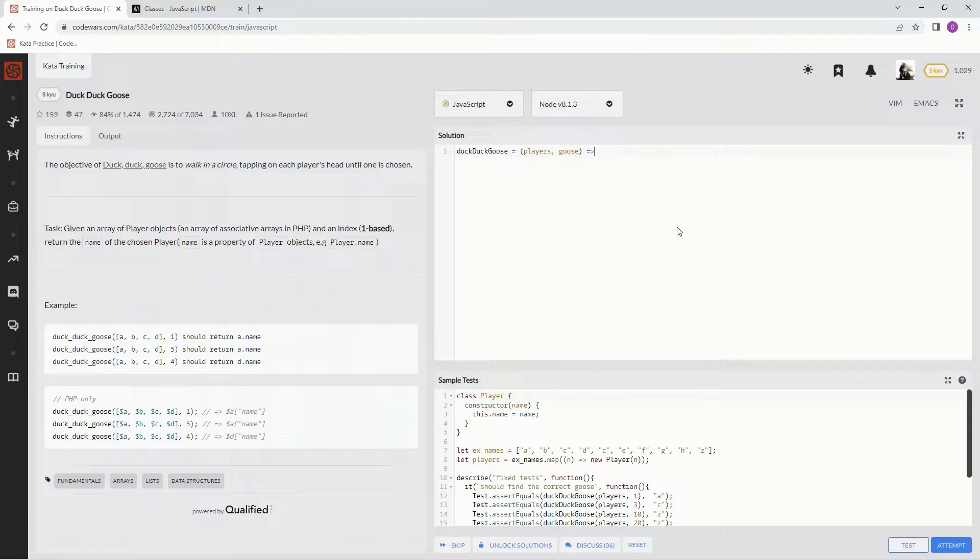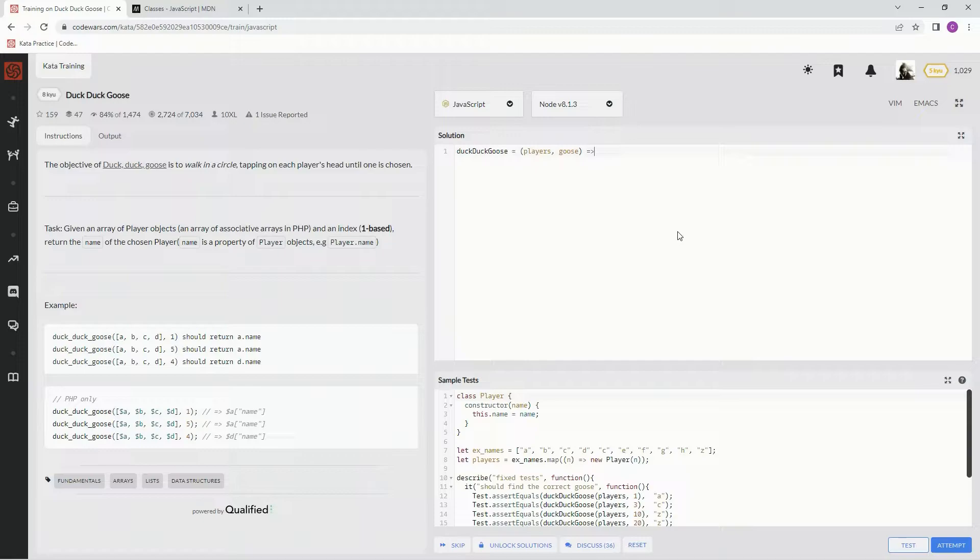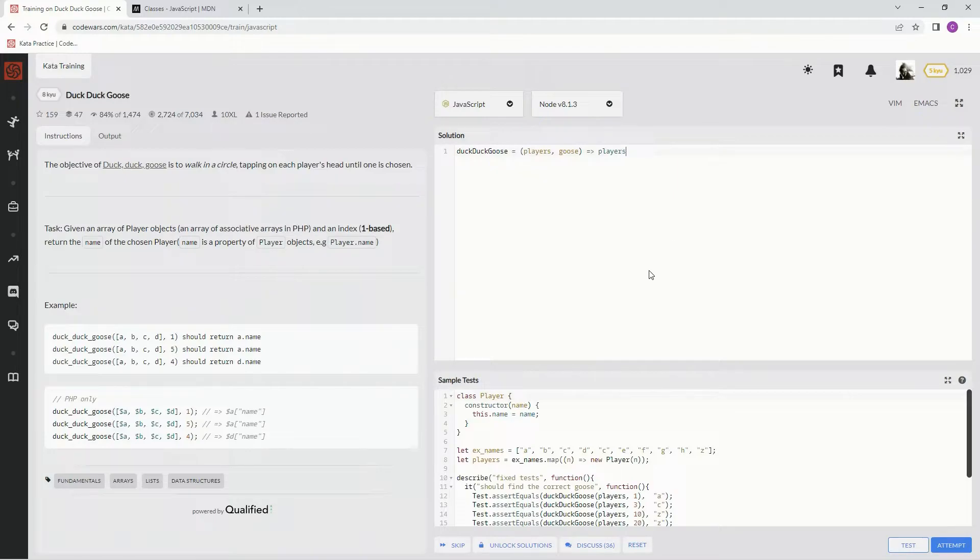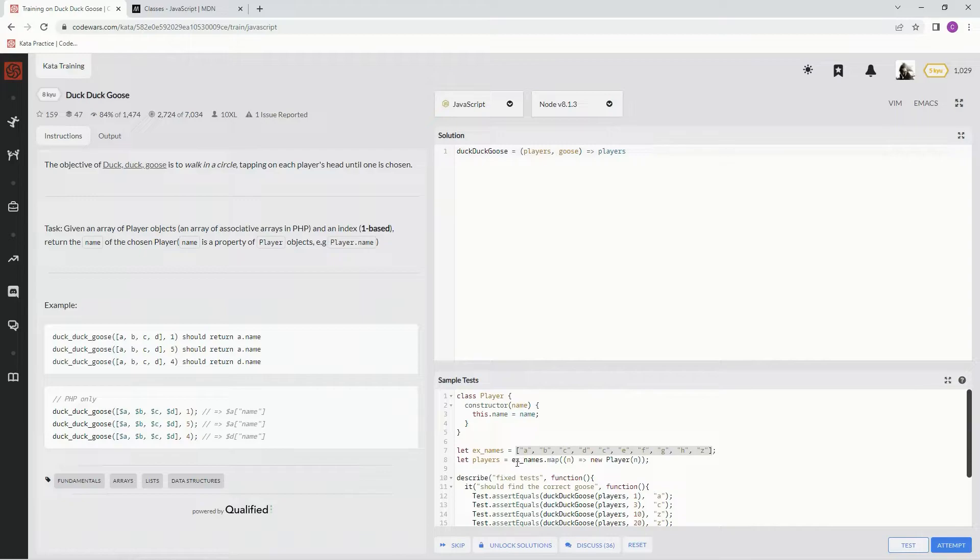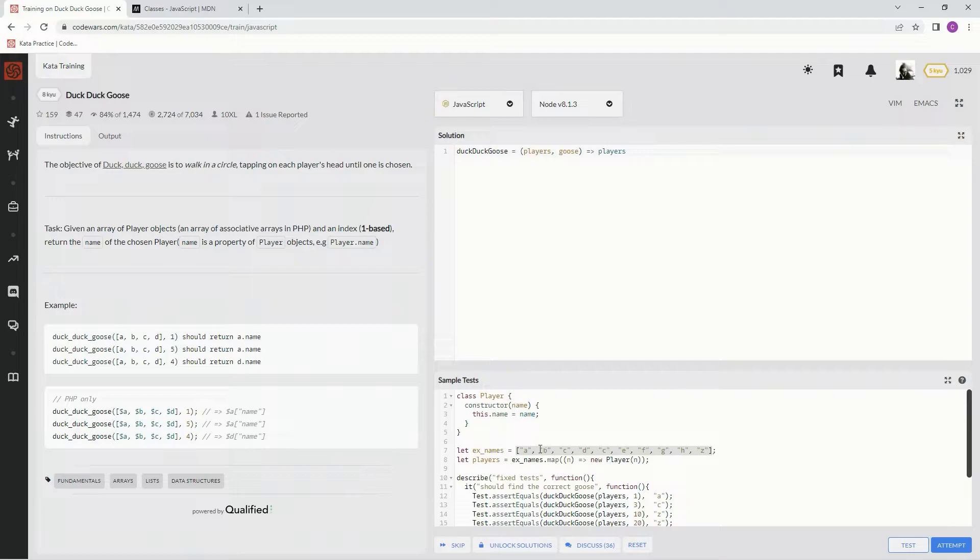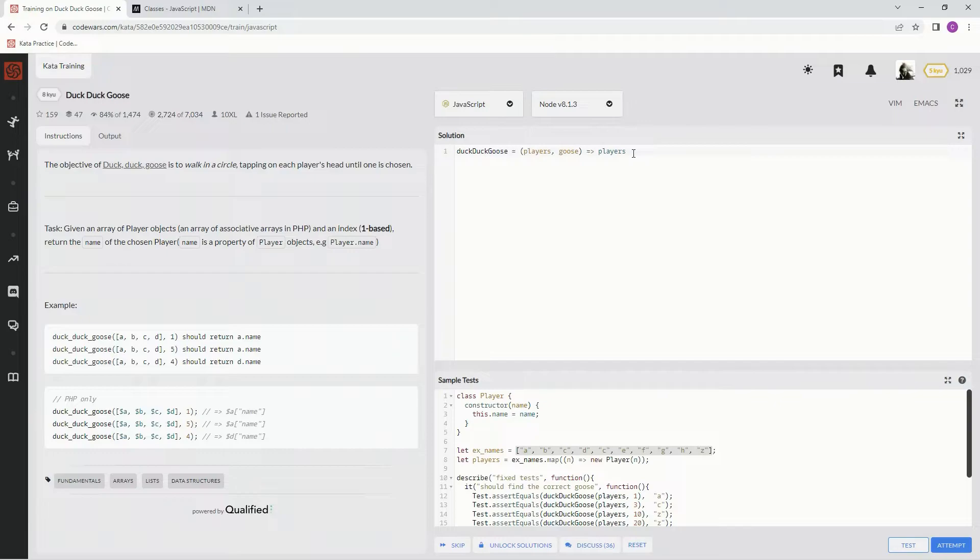First things first, we're going to say player players. Players is going to be this list right here because it's going to do xnames.map, this.map, and then it's going to populate it with this array right here. So players, and then to access that we're going to do bracket notation.